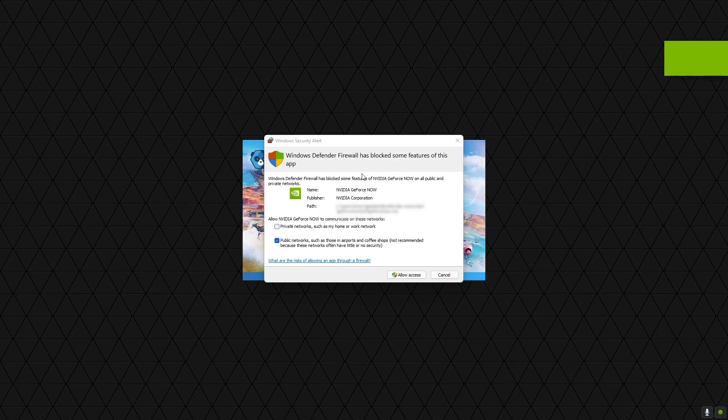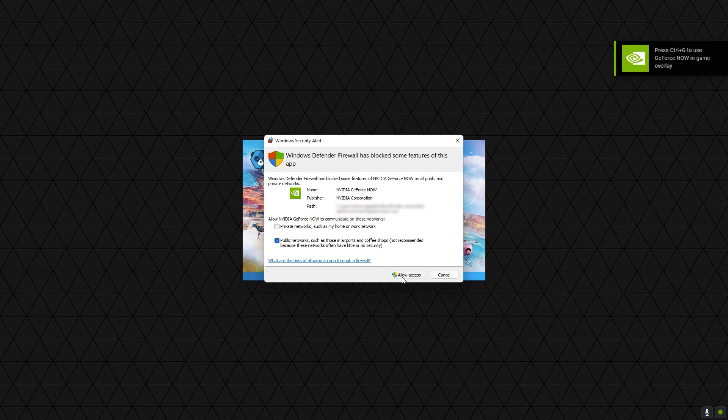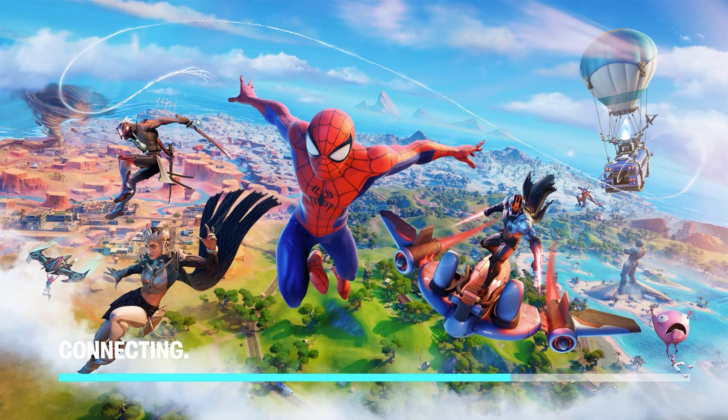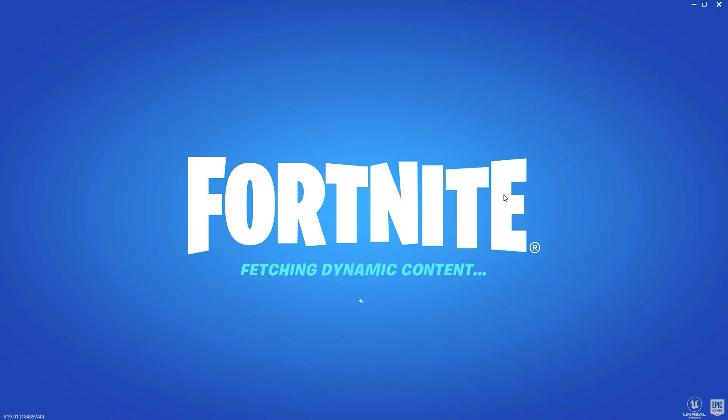If something like this pops up just press allow access and now you can see Fortnite is loading up. And now it's on the loading screen. I'm loading into Fortnite off of another PC. This is kind of crazy.